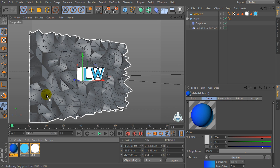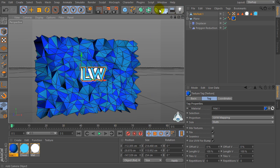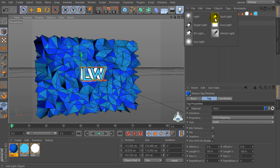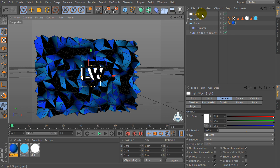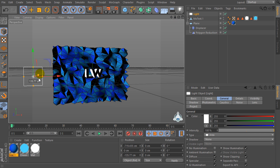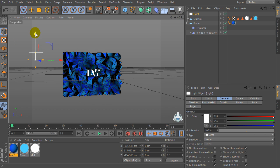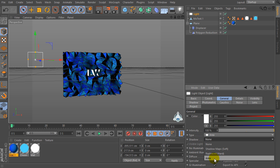Now I will use this color for the background. Then let's create a new light — for example an Area Light — and select Night. Then set the shadow type to Area.